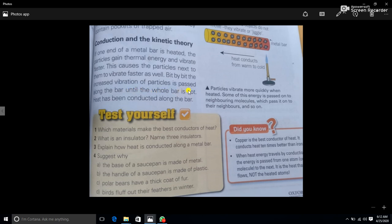The whole bar becomes hot and warm — heat has been conducted along the bar. Particles vibrate more quickly when heated. Some of this energy is passed on to neighboring molecules, which pass it on to their neighbors, and so on, until the whole metal bar is heated.